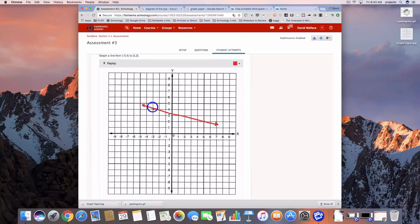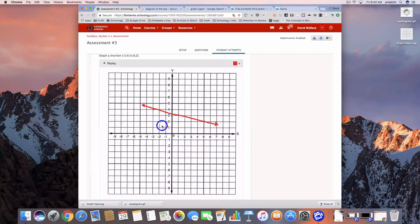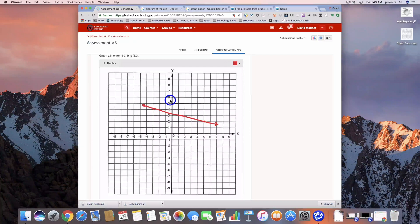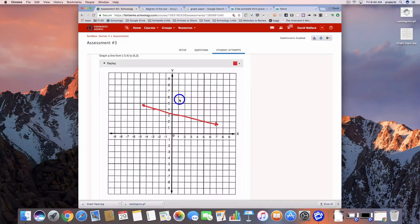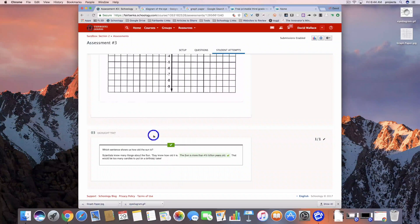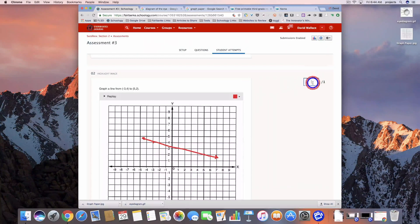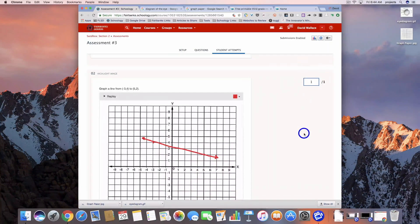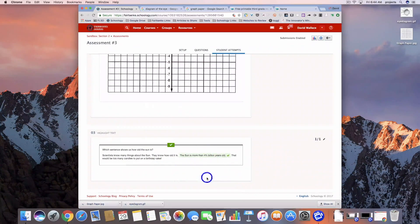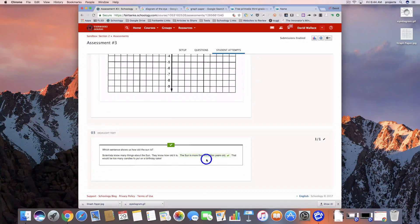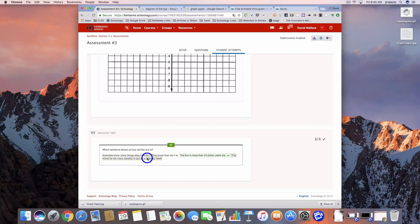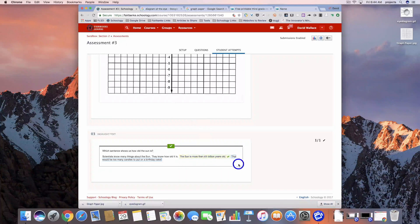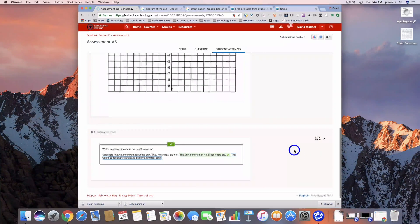I think that's going to be really helpful, especially in math class, to be able to see this step-by-step process that students went through to come up with their responses. Here's our highlight image. Let's go ahead and give them a point on that one. Here's our highlight text question. They made the correct response there, so we can see that they got full credit on that one.